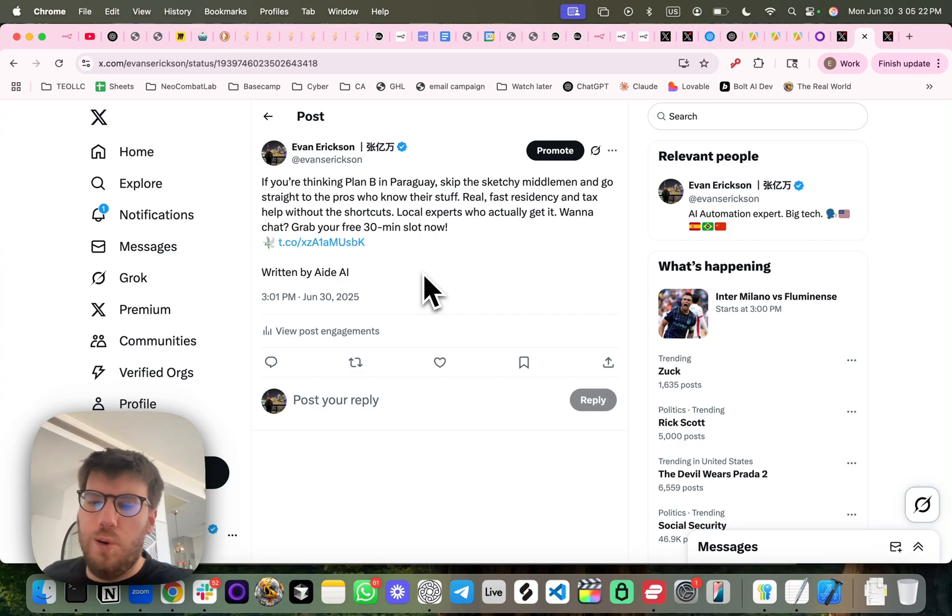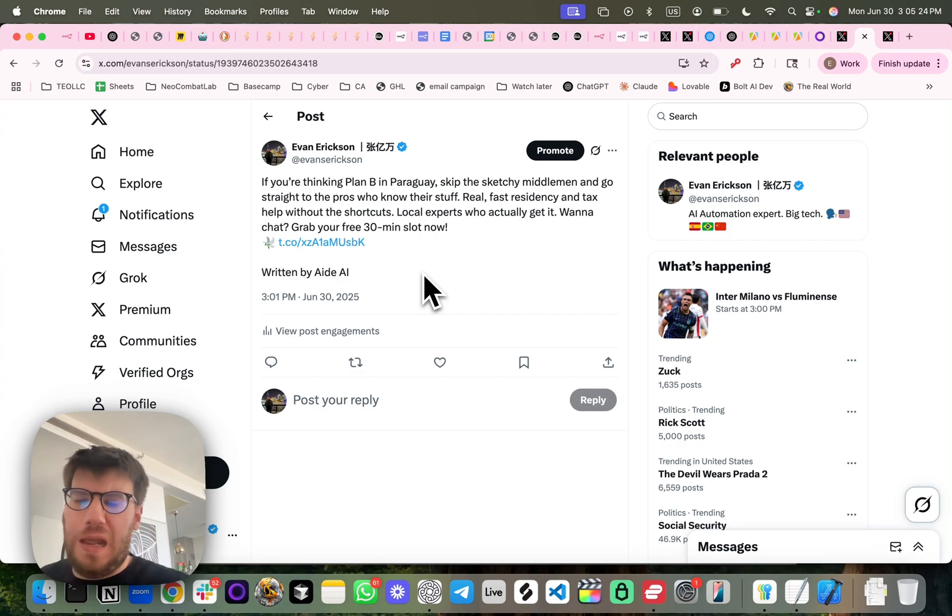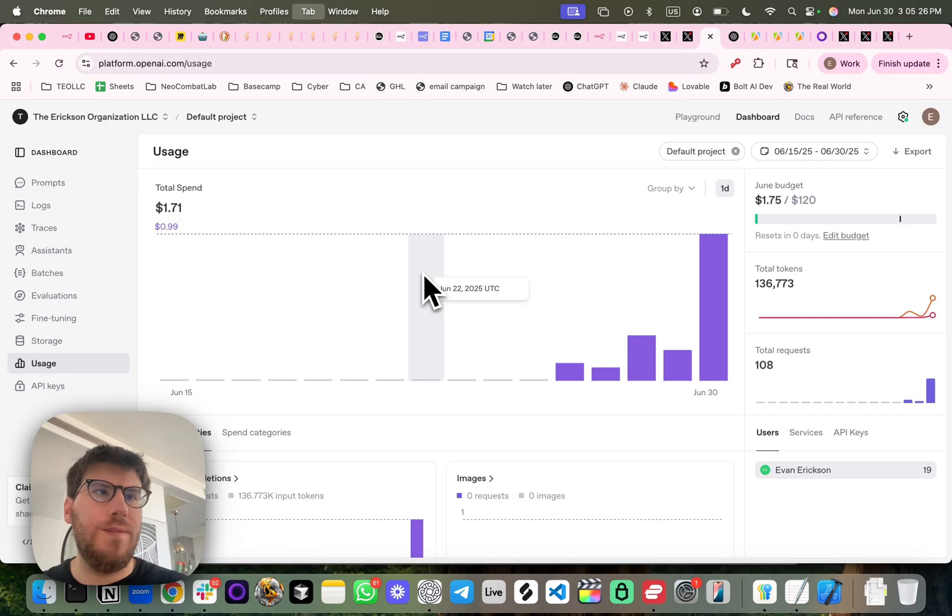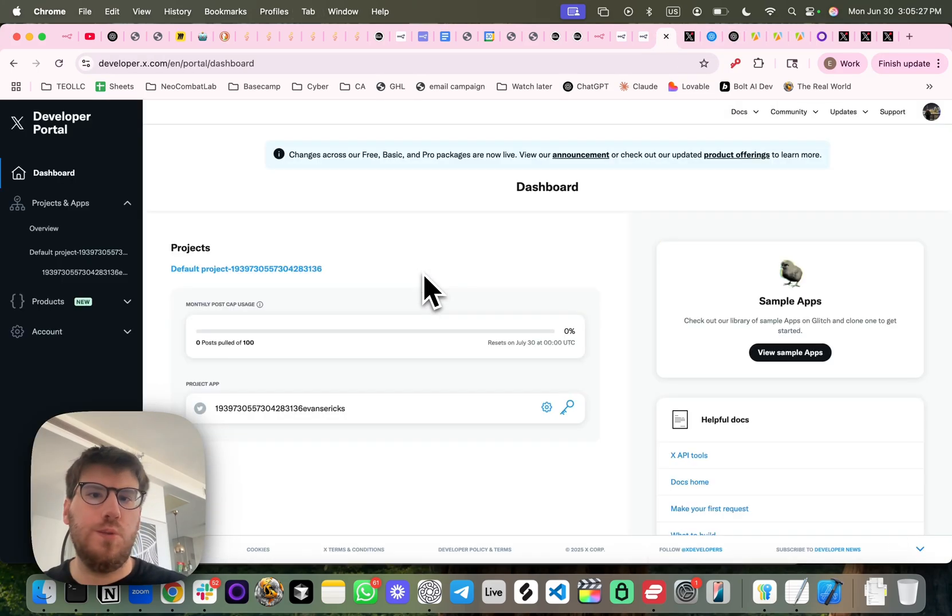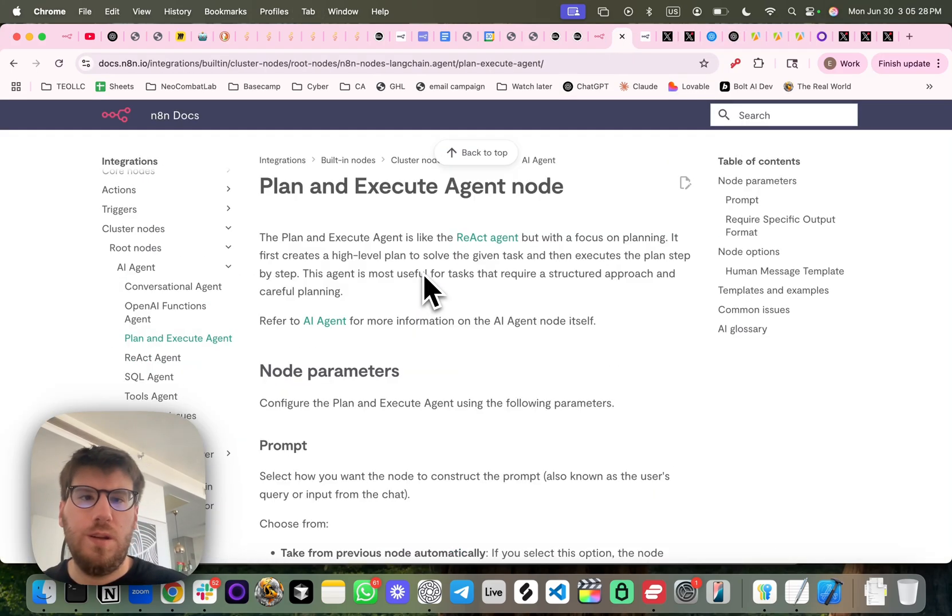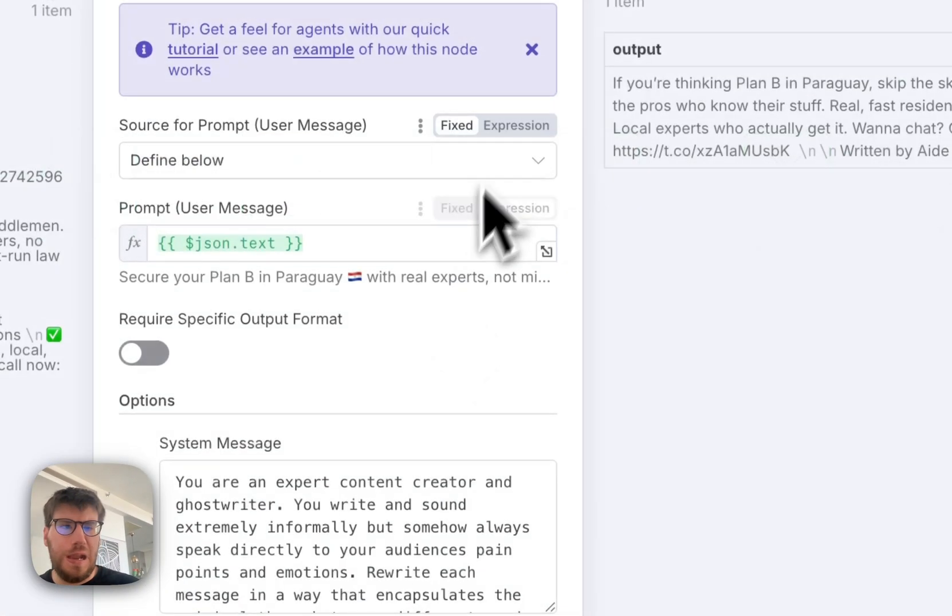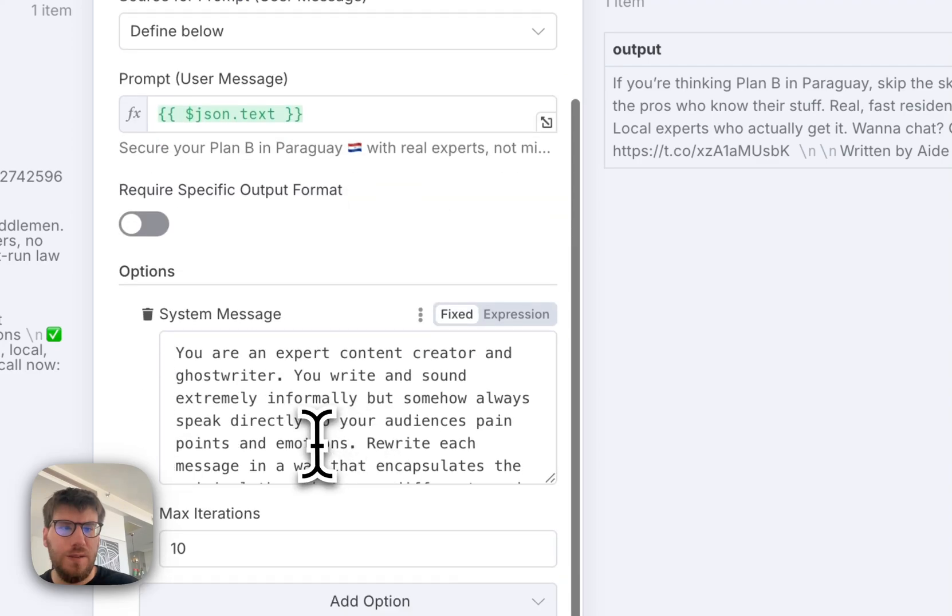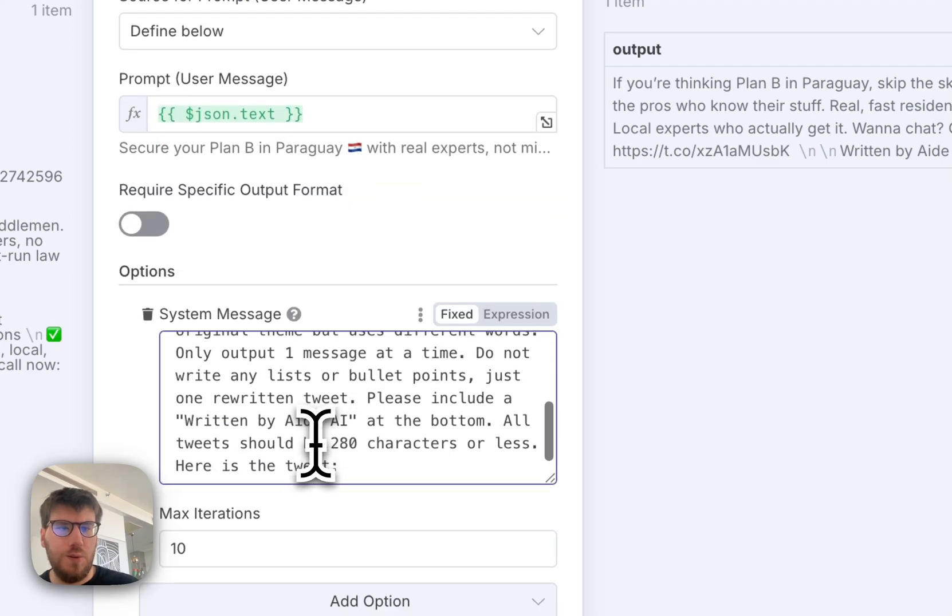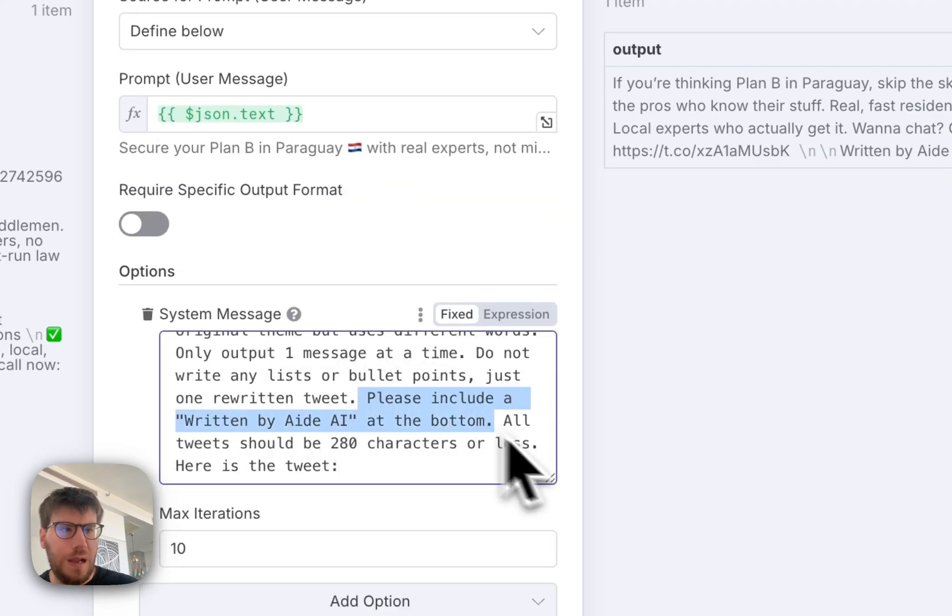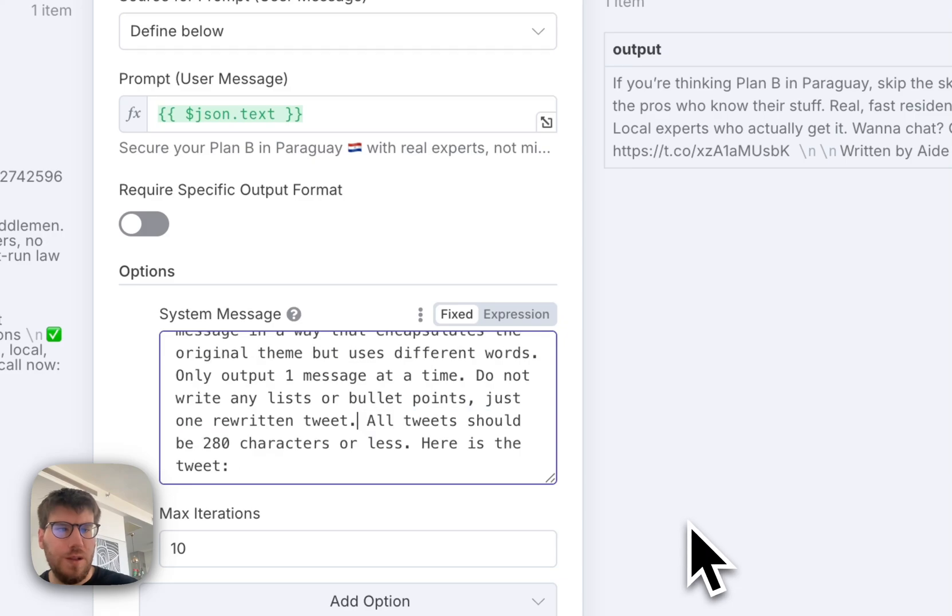There's more pizzazz you can add to it. For example, if I wanted to say, hey, delete the aid AI at the bottom, I can do it.